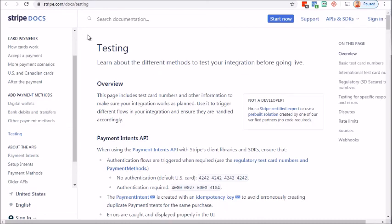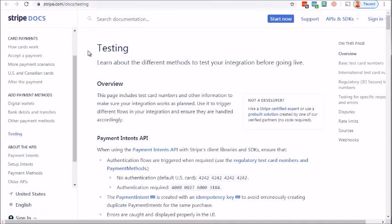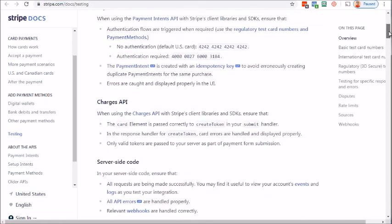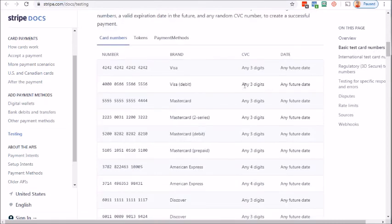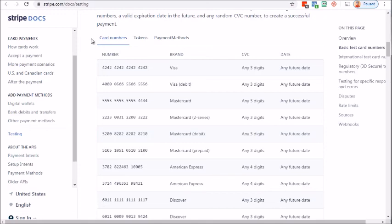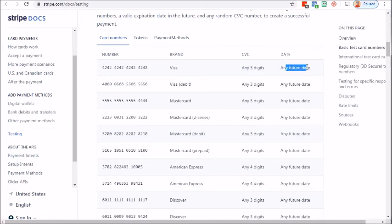Once you've activated Stripe, the next step is to get test credit cards. Go to stripe.com/docs/testing. Scroll down about a quarter of the way and you'll see card numbers — Visa, Mastercard, American Express, Discover. I'd recommend testing just one. Make sure your Stripe account is in Test Mode — there's a toggle in your Stripe settings — before running any tests.